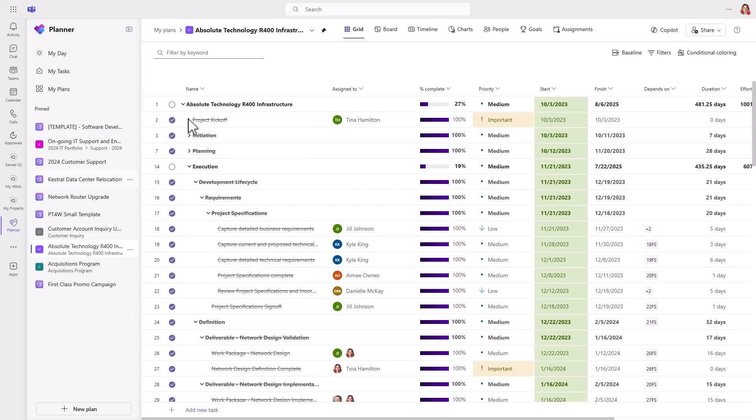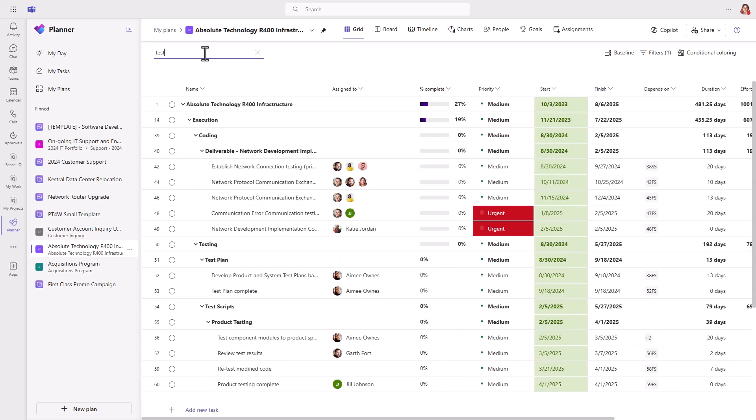As I mentioned earlier, Microsoft moved the search to the top left corner, so it's now easy to find specific tasks in the plan.